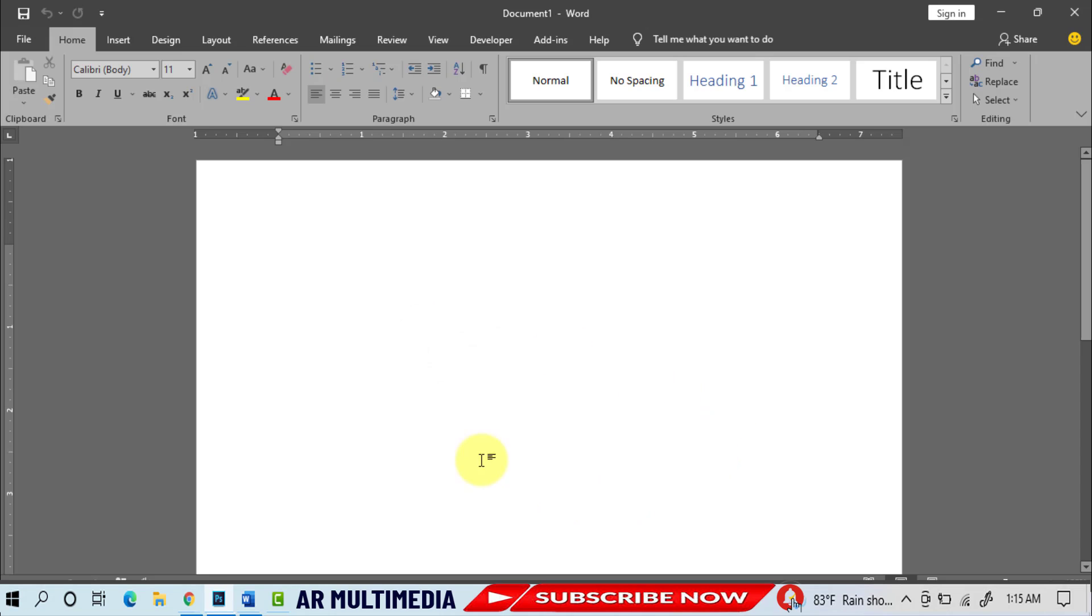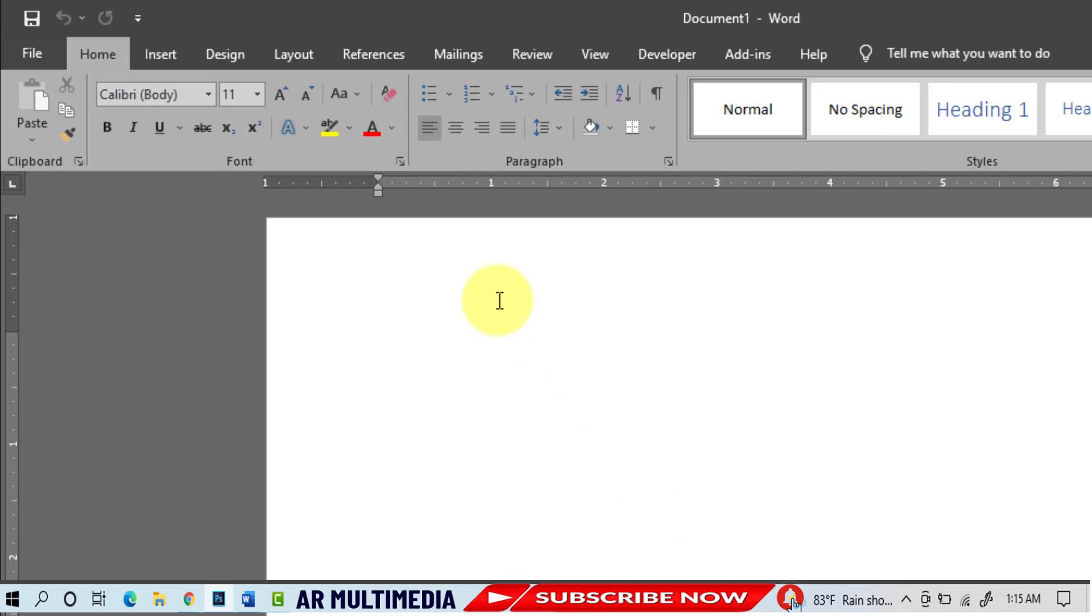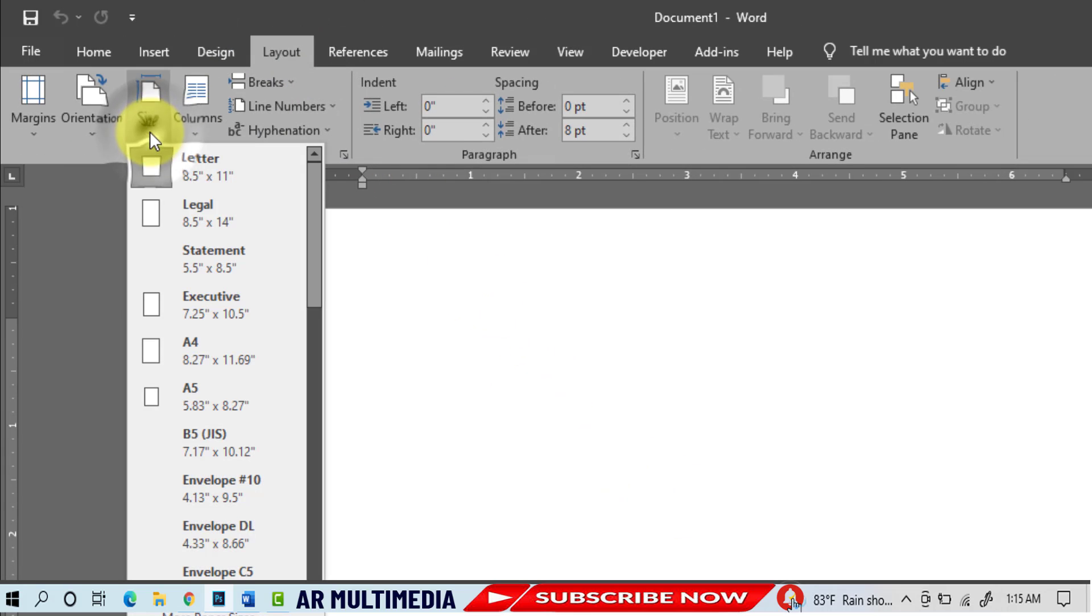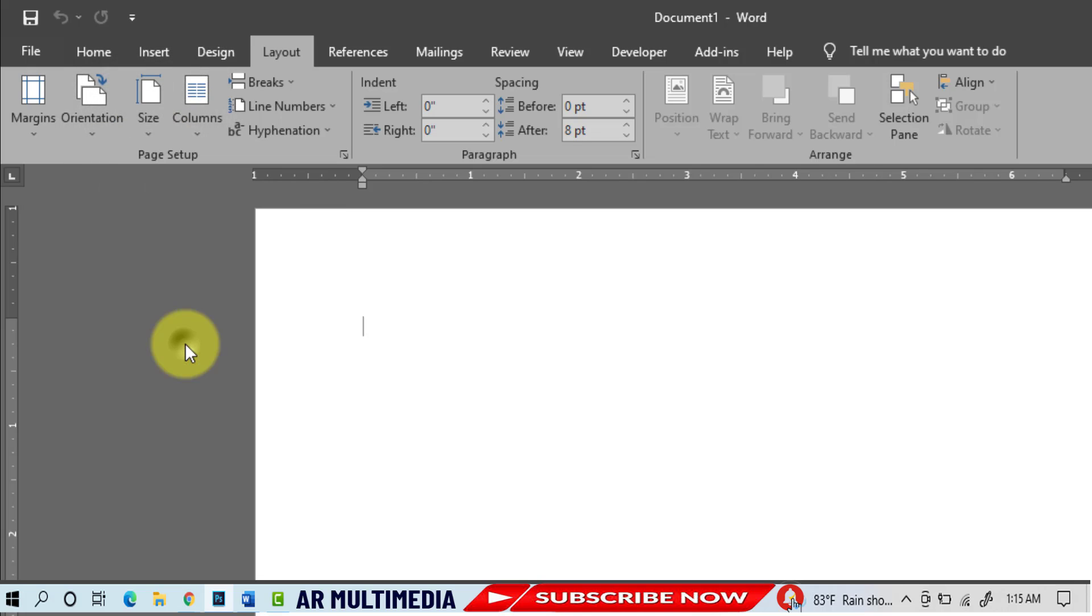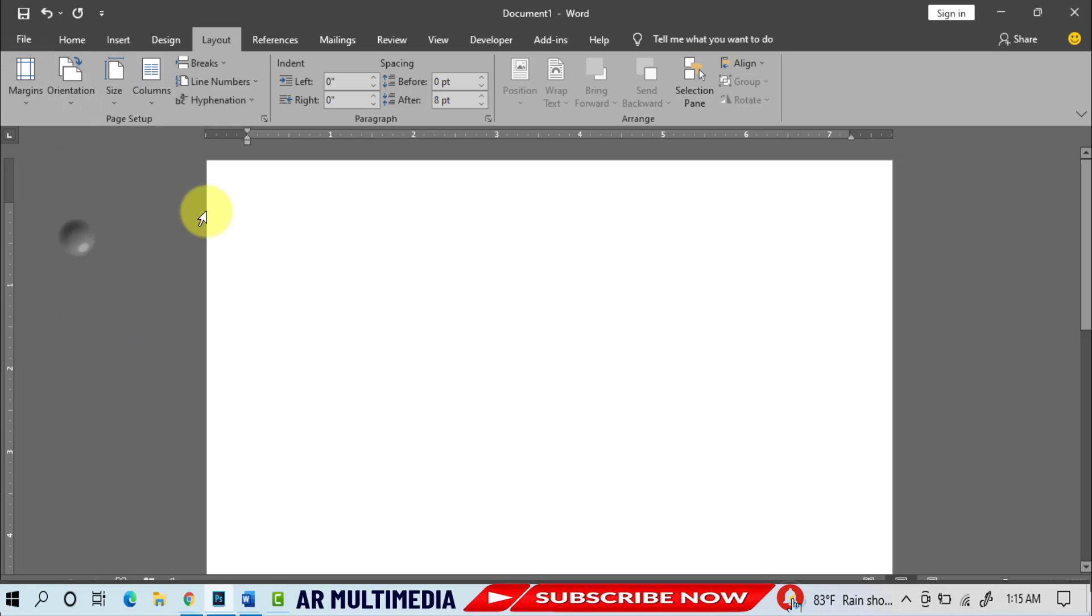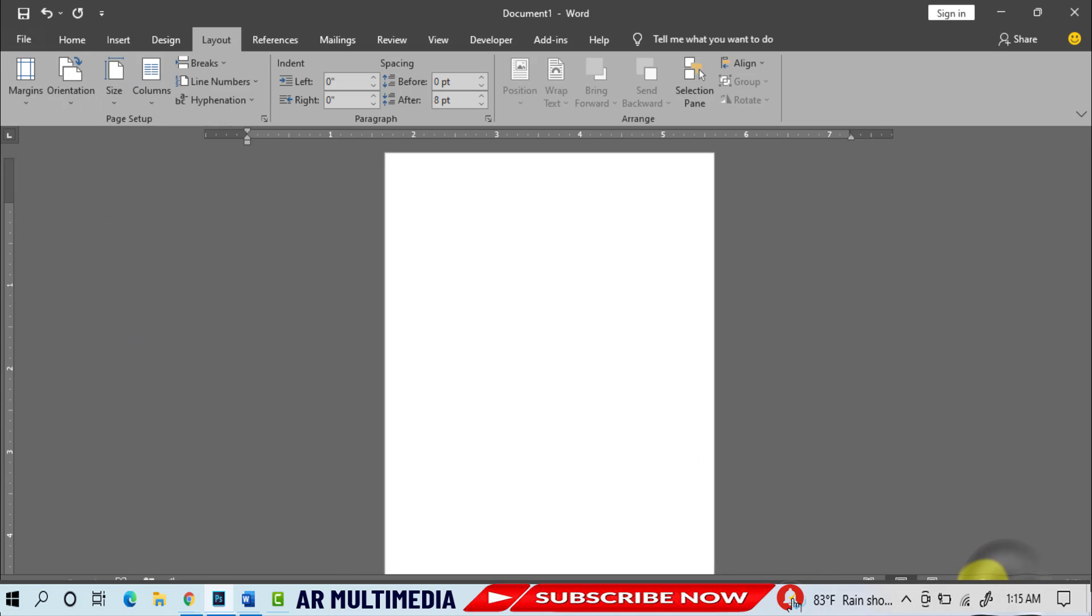At first, we open Microsoft Word programs, then go to Layout, Size, A4 paper, Margins, Narrow, set and zoom in decrease.